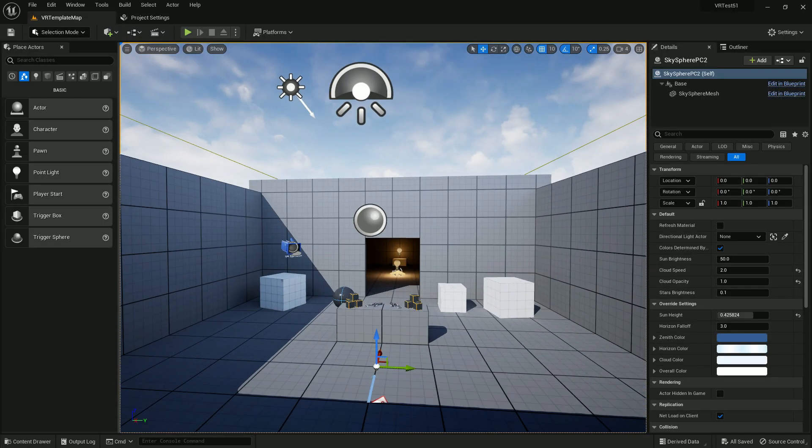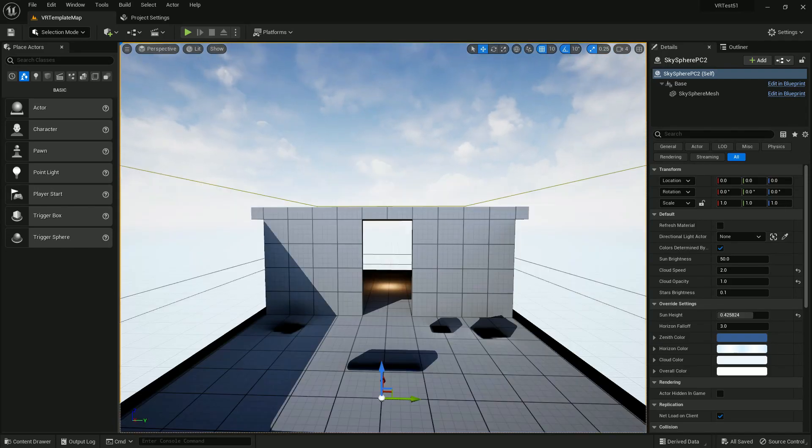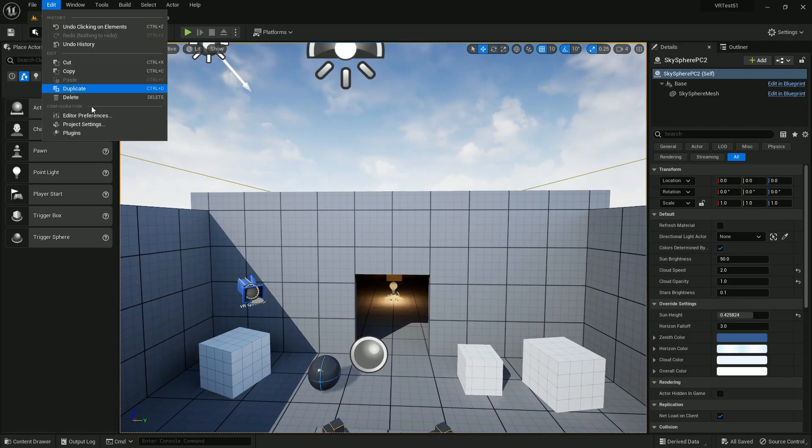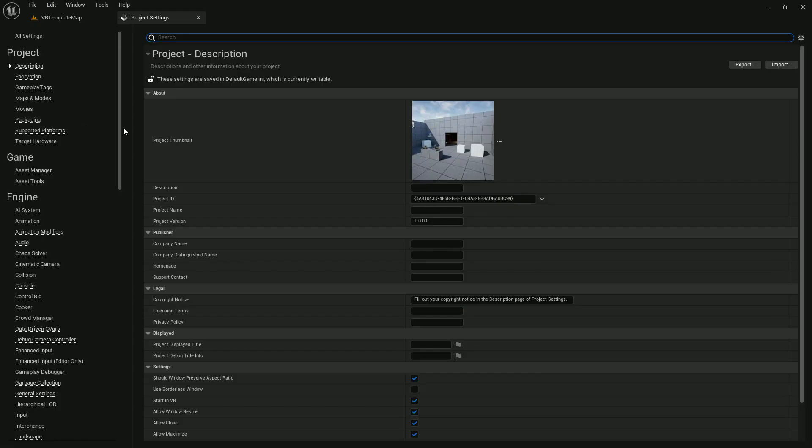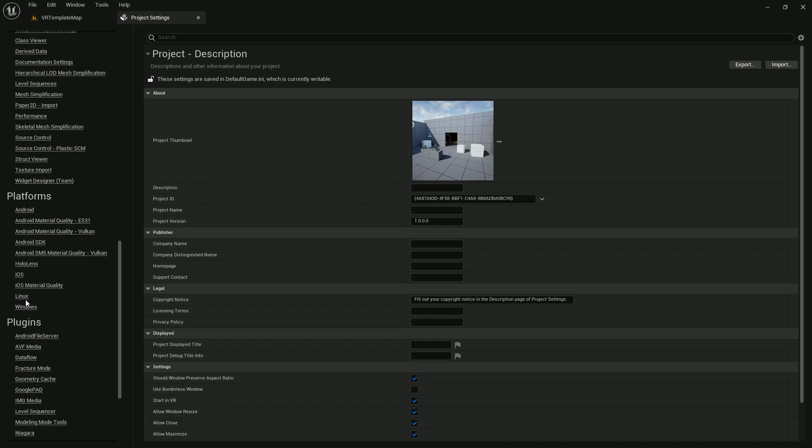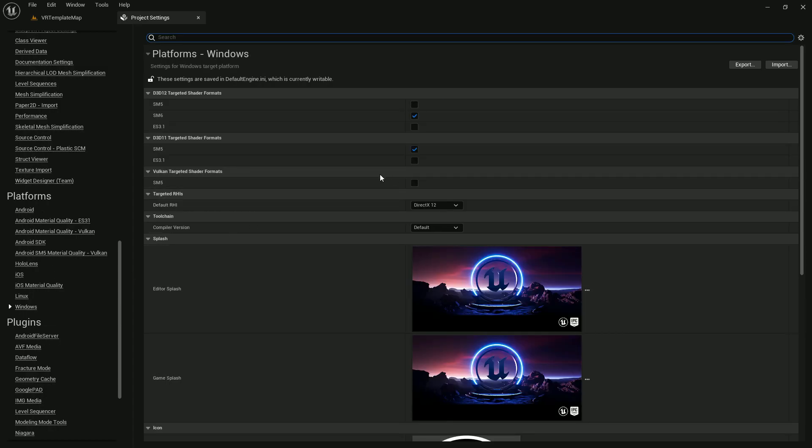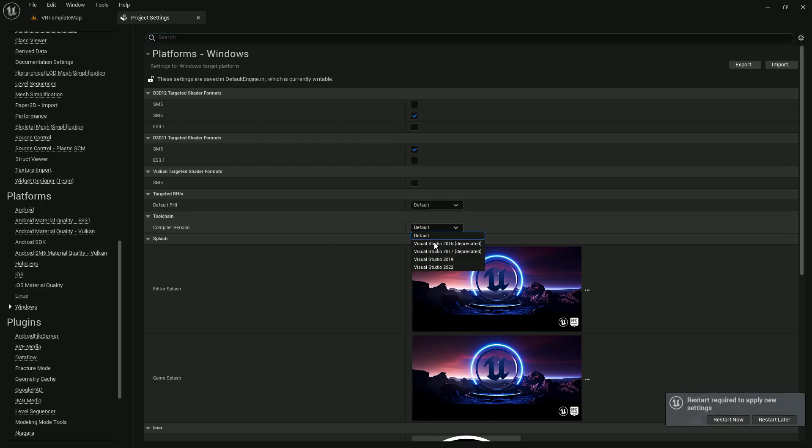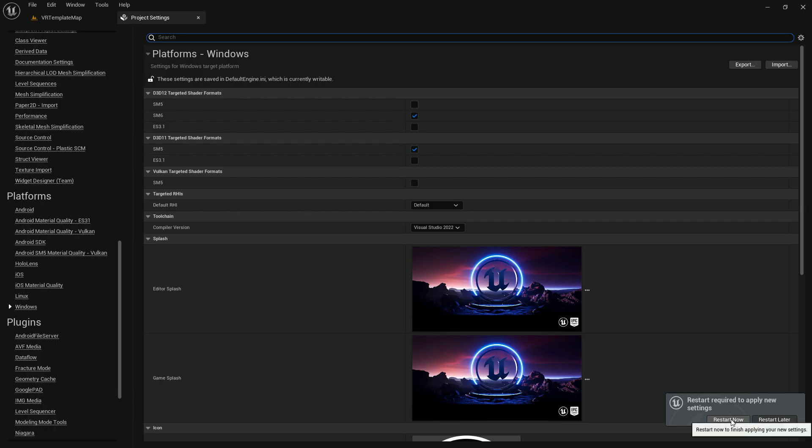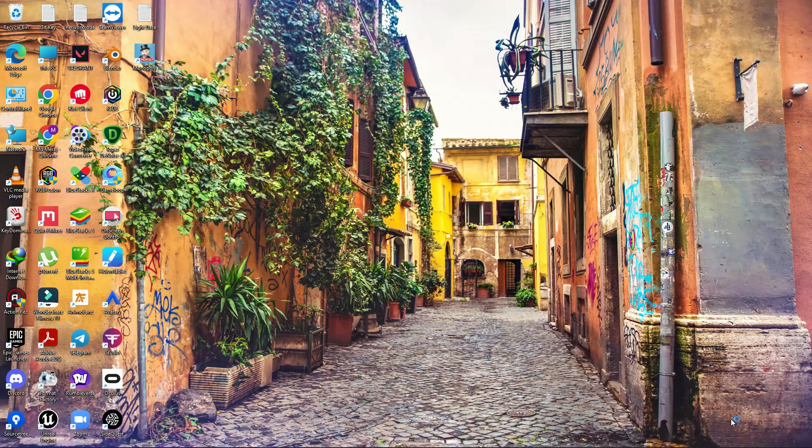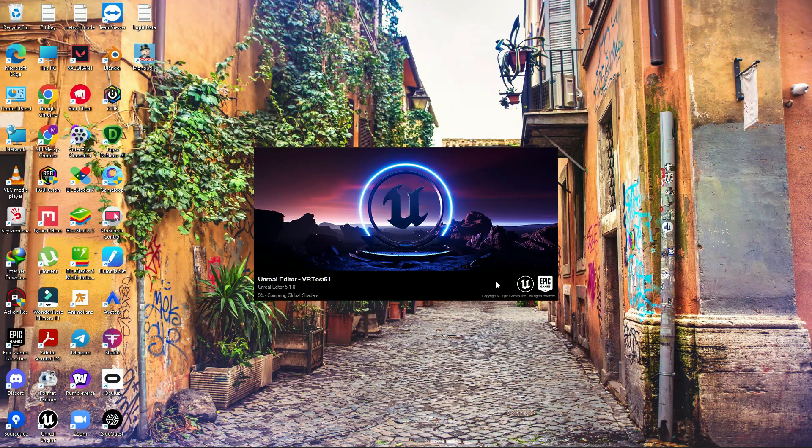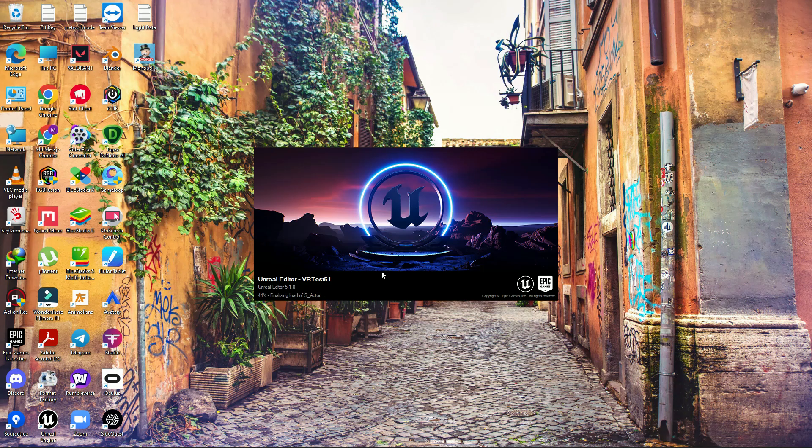If you want the export guide, you can do one more thing. Go to Edit and Project Settings and go to Platforms > Windows. Here you can choose DirectX 12 as default. For the compiler version, if you have 2019 you can choose that, but if you have 2022 you can choose that too. In my case I'm using 2022. Give a simple restart. Now our project is totally 100% ready for VR so we can easily export. In some cases shaders will be compiled, so just wait for the shader compilation once done.